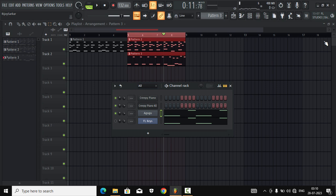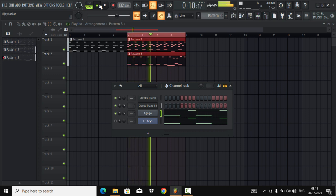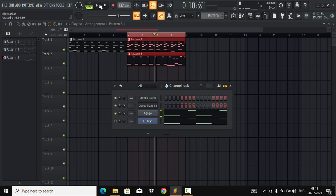While making the beat, keep in mind one thing: choose your sound wisely. Because the better and cleaner the sounds are, pattern 2 and pattern 3 are playing together and their frequencies are not fighting for space — they're not clashing with each other. So be wise while selecting your sounds, otherwise you'll have a hard time mixing your track.